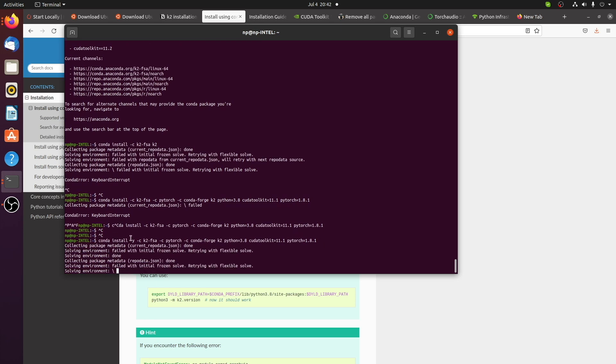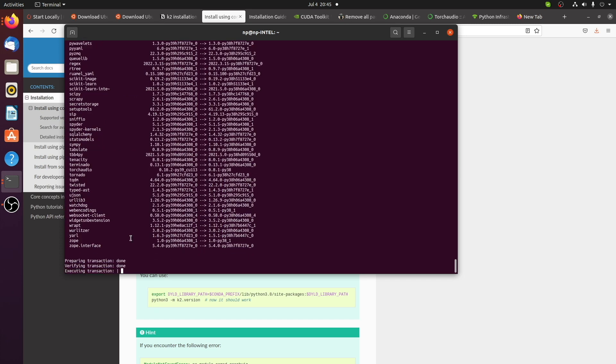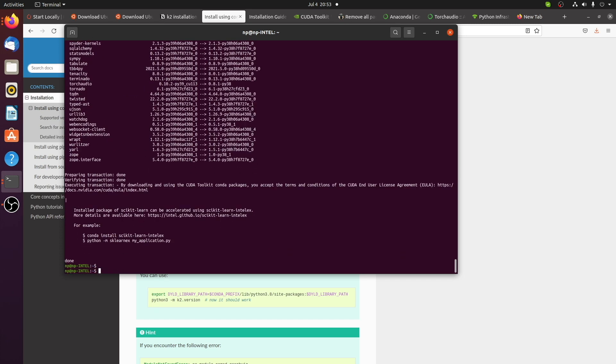This command might install CUDA if it's not already installed as a part of Conda. It won't override the system version.